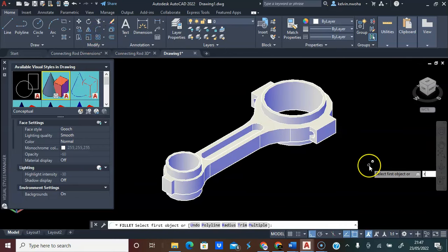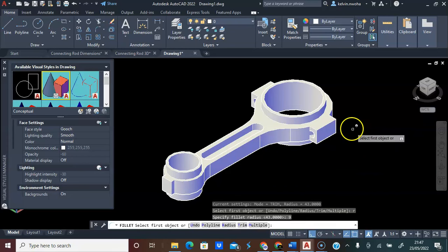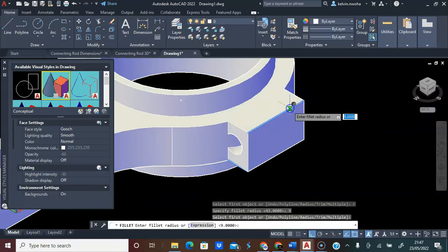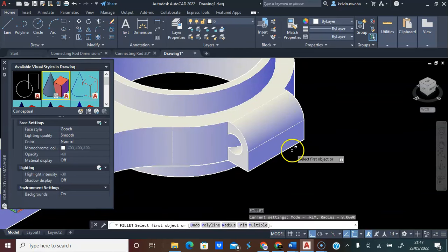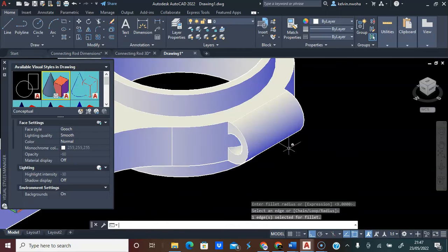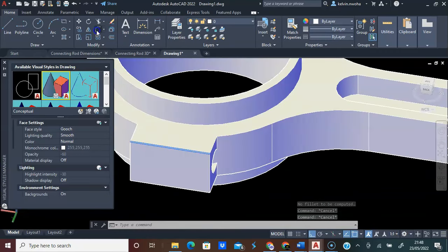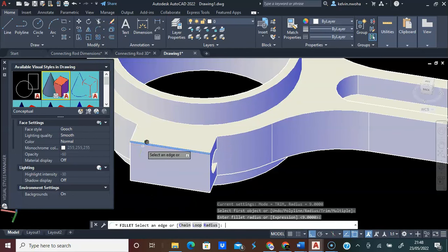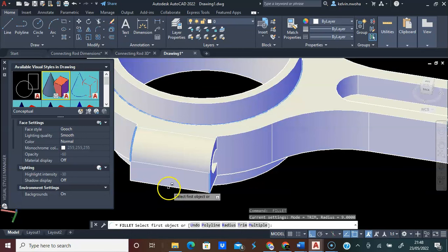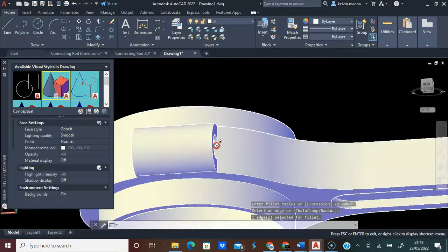I will click Fillet, R on the keyboard, Enter, enter 9 for the radius of the fillet, press Enter. Click this edge and enter twice. Press Enter again, click this edge, and enter twice. I will repeat the same to the other side. Click or type Fillet, click the edge of this rectangle, enter twice. Enter again, click the other edge, and enter twice. Now we have this.